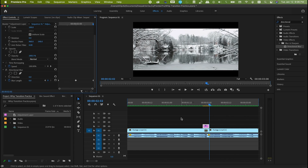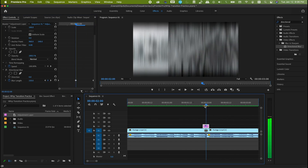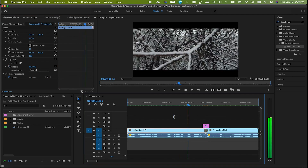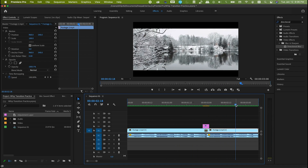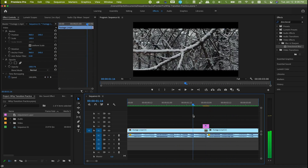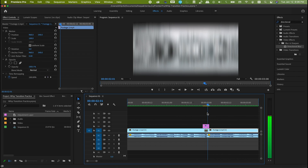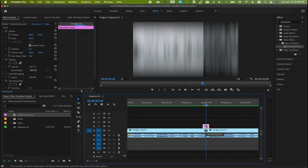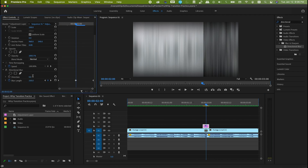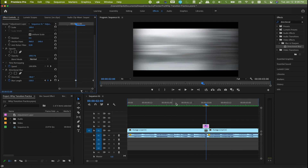Basically, through the adjustment layer, we are moving from no blur to blur in the middle and then back to no blur. Let's play it. That's not what we wanted — the blur is coming in a vertical format. Let's make it horizontal by changing the blur direction from 0 to minus 90. Now let's play it.